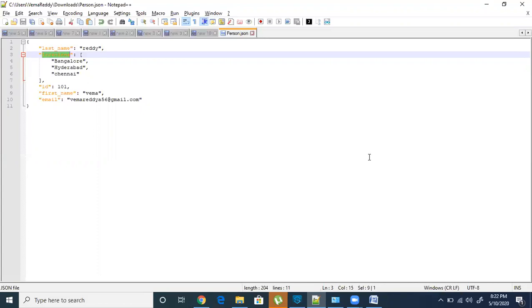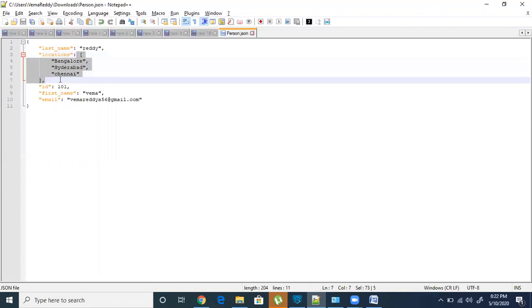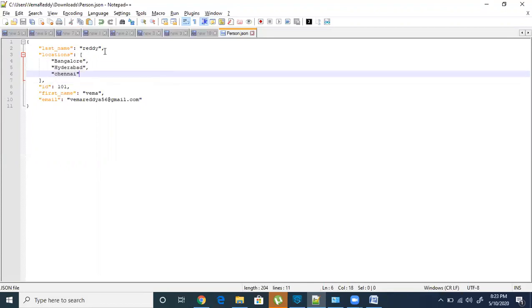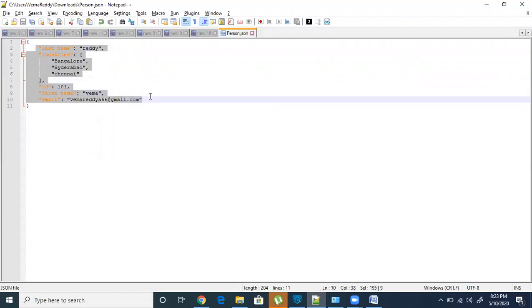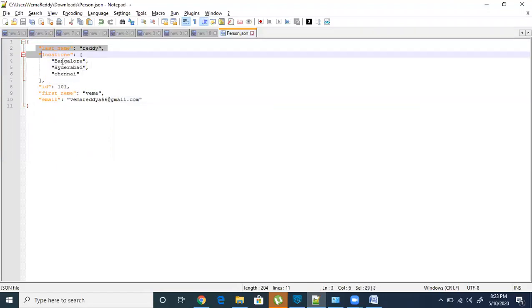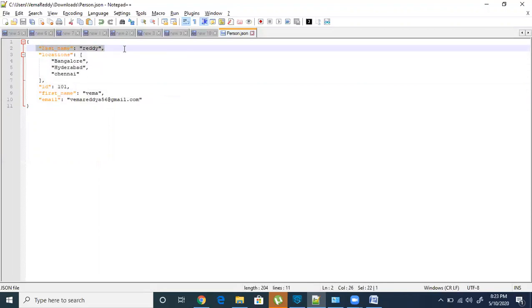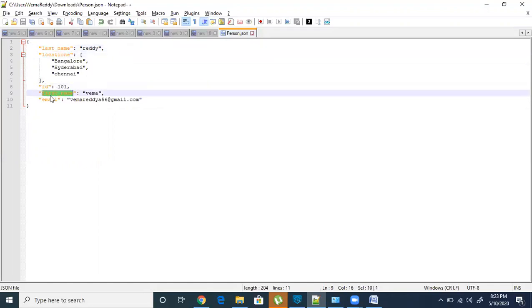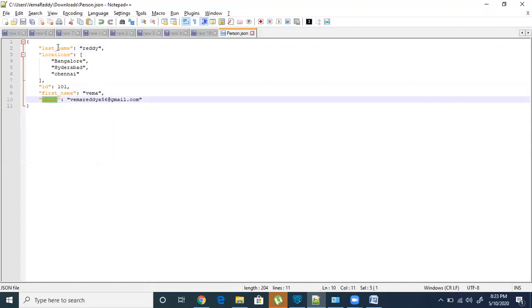JSON always has two data types. One is an object — a string enclosed within curly braces is called an object. An object can have a list of key-value pairs. Each key and value is separated by a colon, and key-value pairs are separated by a comma. A key is always a string and needs to be enclosed in double quotes. The key is always distinct.